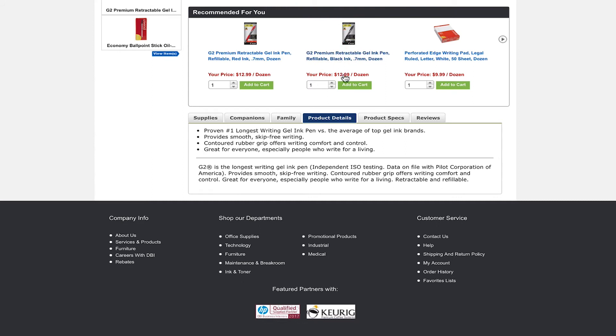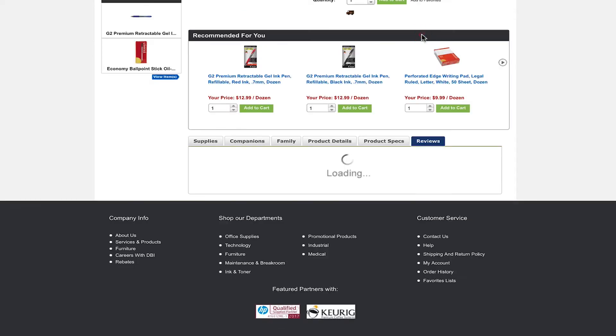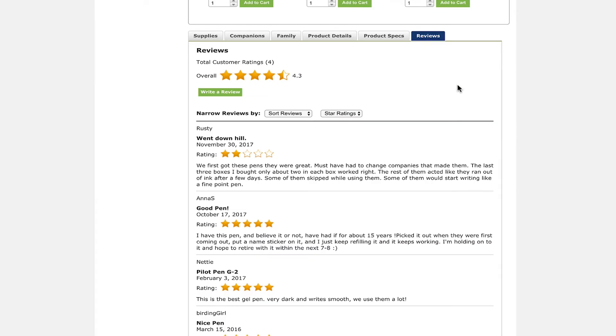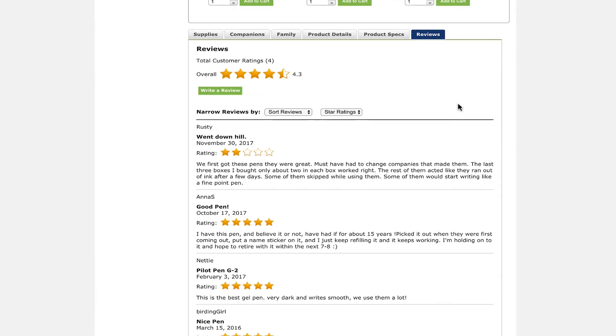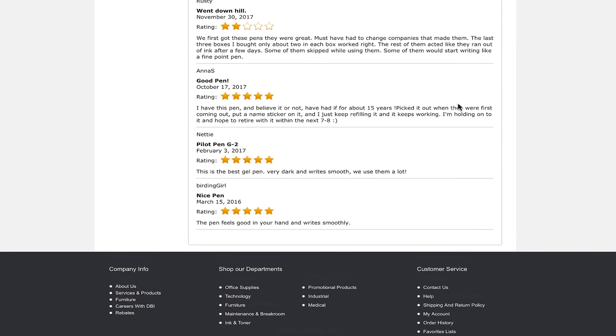The next two tabs are product details and specs. These give you details on the item. The last tab is reviews. Here you will be able to write and view customer reviews on the products to see if it is right for you.